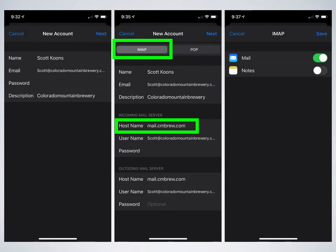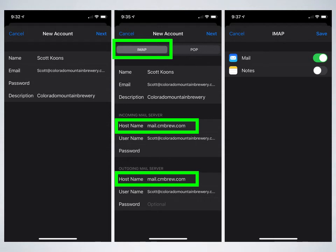Under the outgoing mail server, very similar, it's mail.cmbrew.com. Your username, which is your email account, and password, which is the password to the email.